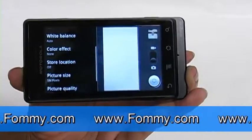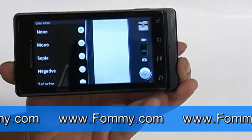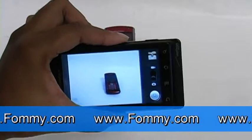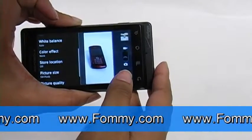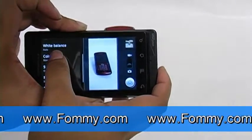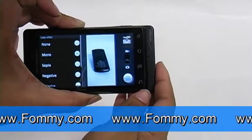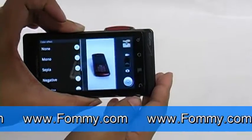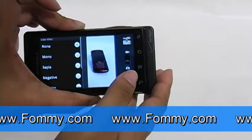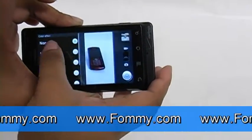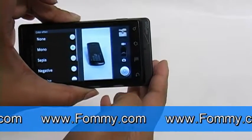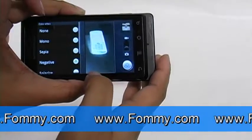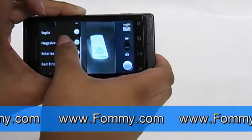Next we have color effects — right now we don't have anything on. To show the different color effects, we'll take pictures of this Blackberry. We'll go to the slide-out menu and click the color effect button. Currently there is no color effect on, but if we want black and white, we can change it to different varieties of color effects.